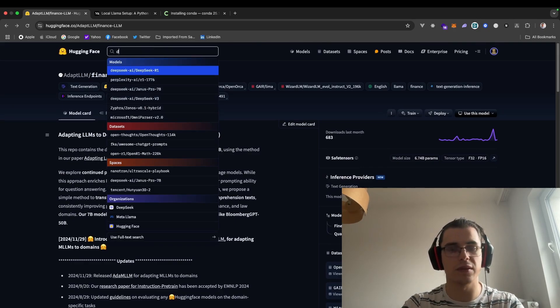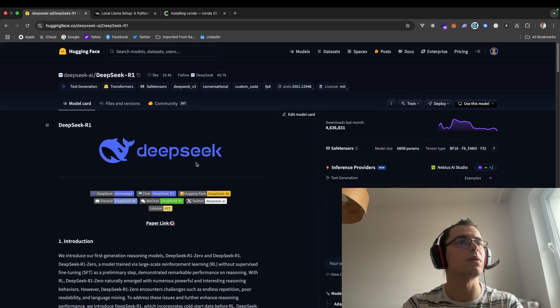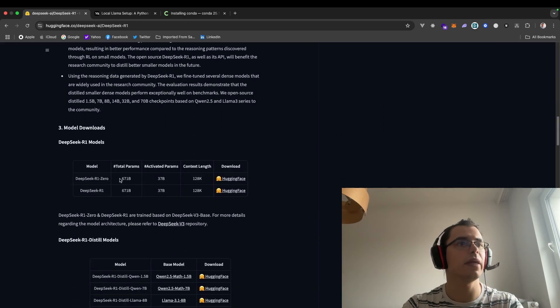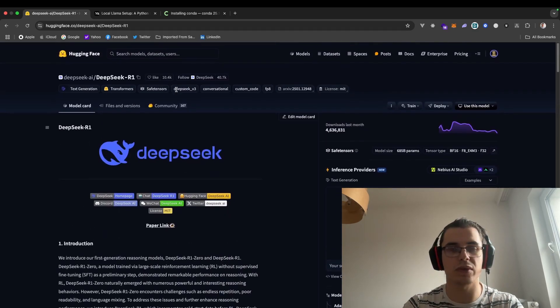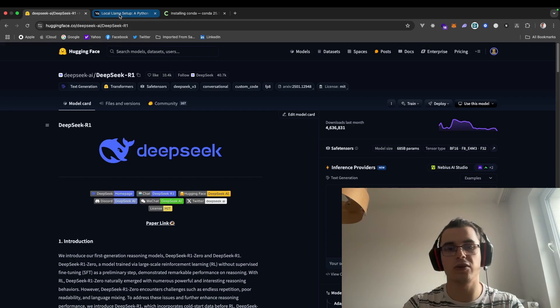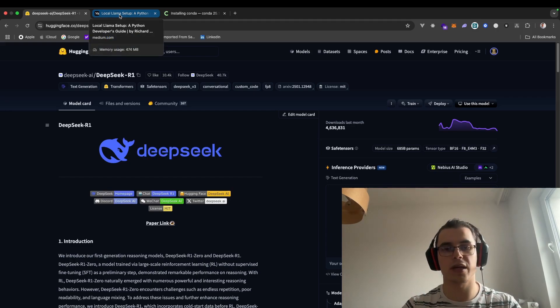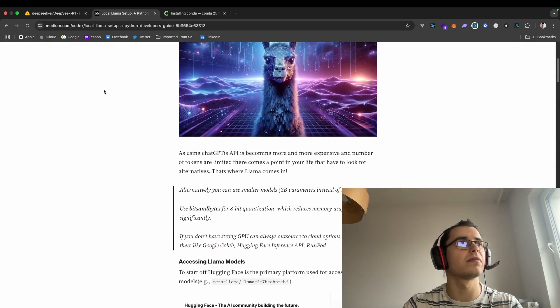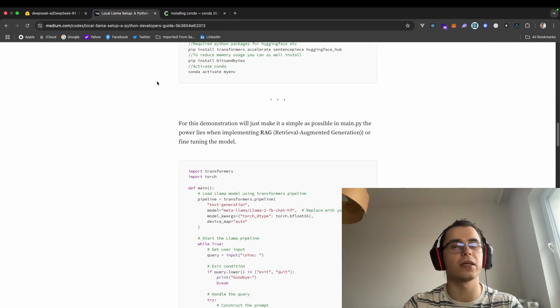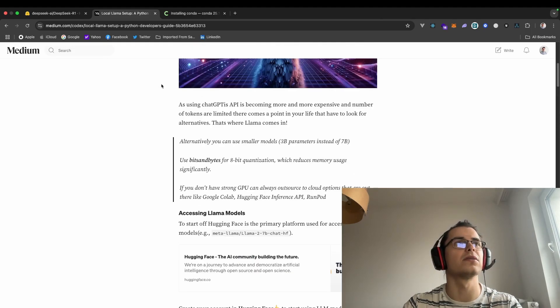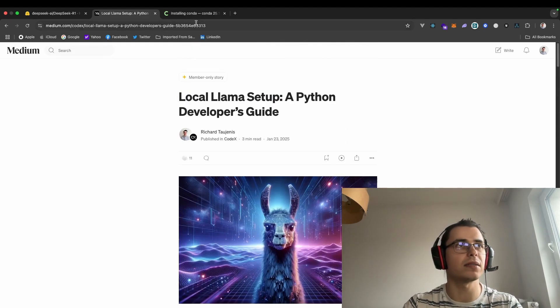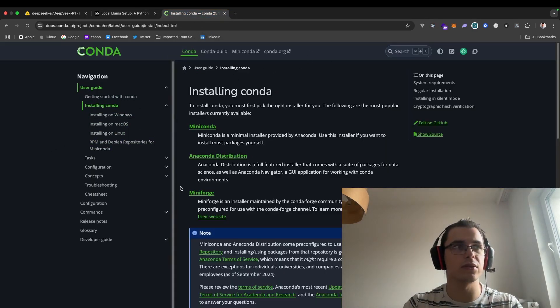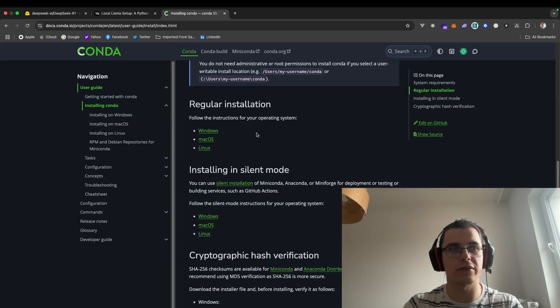Preferably use smaller models because, for example, DeepSeek is 671 billion parameters and for most computers it won't work. So you can use smaller models to do the task you want to do. I'm going to have this blog post attached below just for a more simple guide.